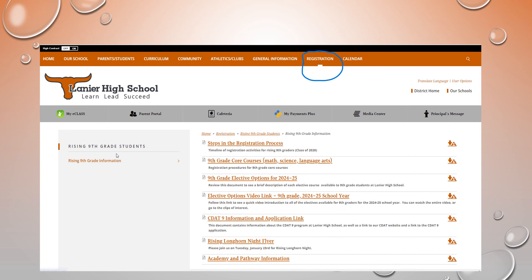We're going to wrap up by looking at a screenshot of the Lanier High School website, where you can see the registration tab. If you select rising ninth grade students, all of the documents will be there for your review. It is strongly encouraged that all eighth grade students spend some time going through these individual documents so that you are familiar with all of the options available to you. Good luck in this process — please make your decisions thoughtfully and carefully. We look forward to working with you next year at Lanier High School. Welcome home.